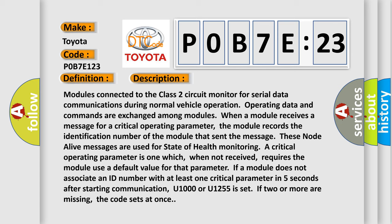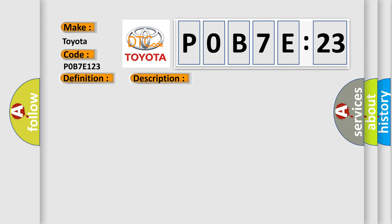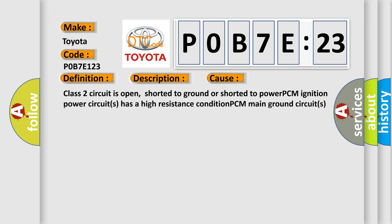This diagnostic error occurs most often in these cases: Class two circuit is open, shorted to ground or shorted to power. PCM ignition power circuits has a high resistance condition. PCM main ground circuits has a high resistance condition.